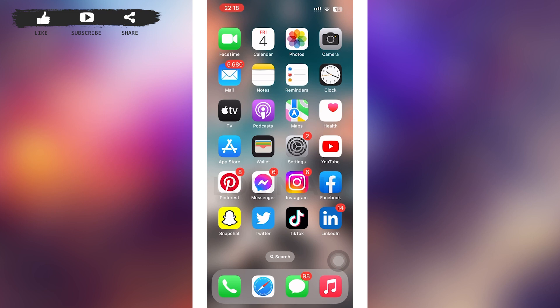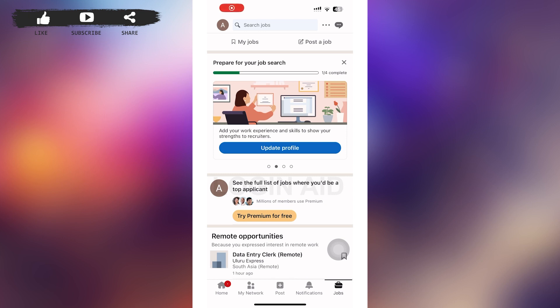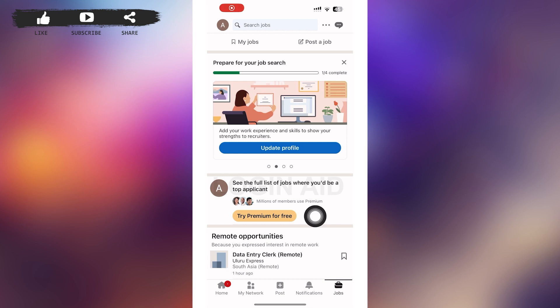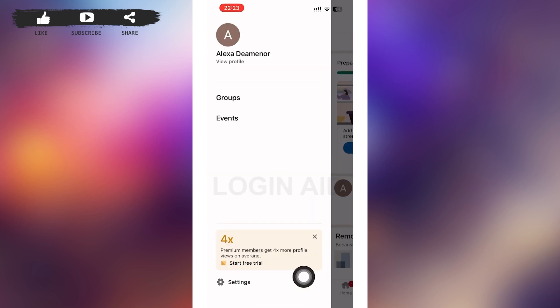Firstly, tap open your LinkedIn mobile application. Then you'll be on your LinkedIn home page. In the home page, tap on the profile icon in the left upper corner of your screen.